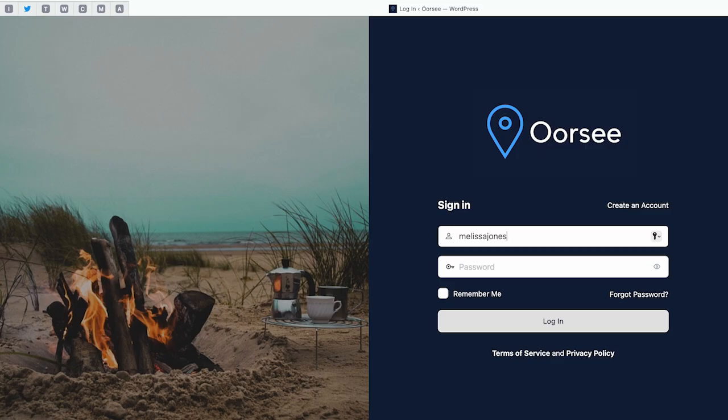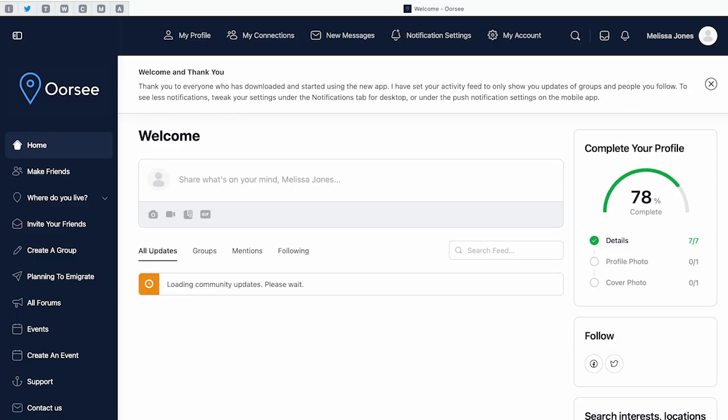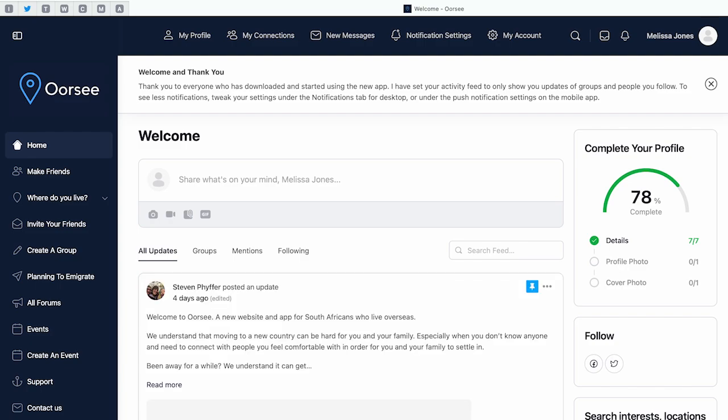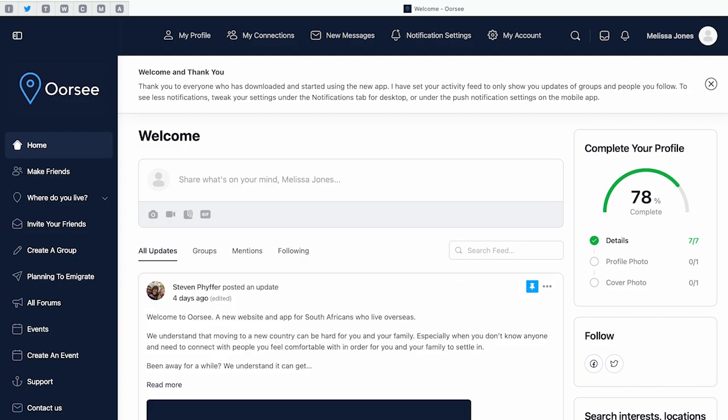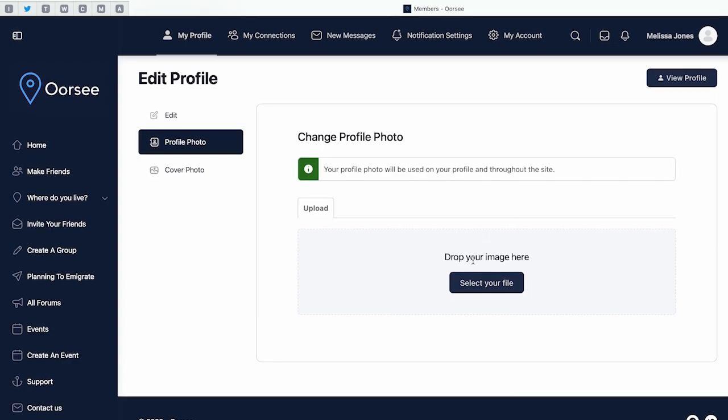Once you've completed your registration and done your activation, you can sign into the website. One of the first things you'll see is your profile image on the right-hand side. That means there's still a few steps left before your profile is completed, one of which is choosing your profile photo.